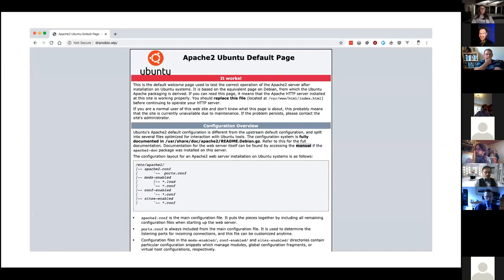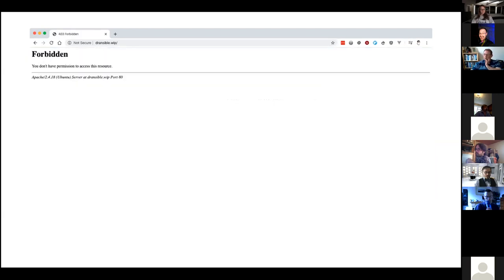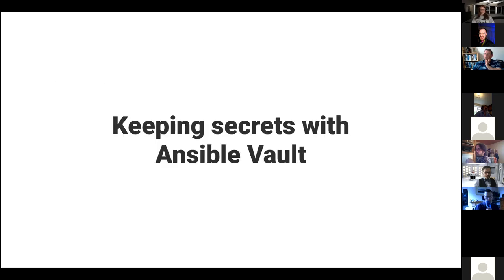Running the ansible-playbook command with provision.yml shows the output: it starts with 'provision the web service', gathers facts about the OS (Apache is called apache2 on Debian-based systems versus httpd on RedHat/CentOS), includes OS-specific variables, updates the apt cache, installs everything, restarts services, and shows a recap at the bottom with counts of changed, failed, and skipped tasks. At the end we'd have our server running, but trying to visit the site would give a 403 error because we have no website deployed yet.